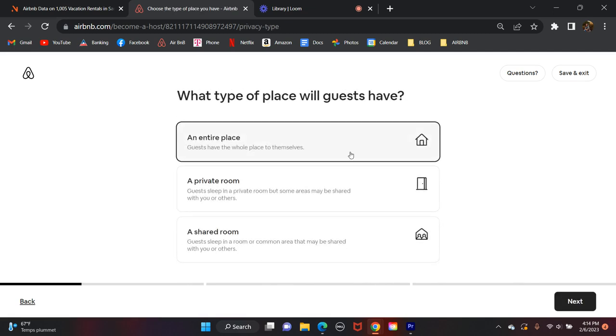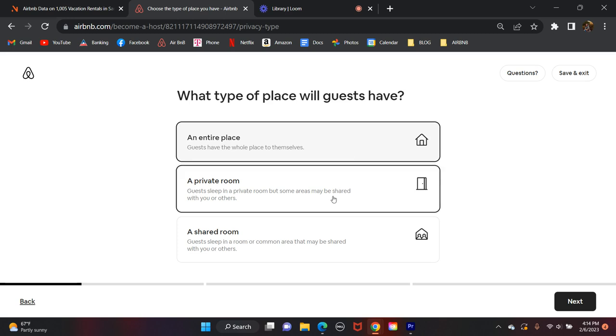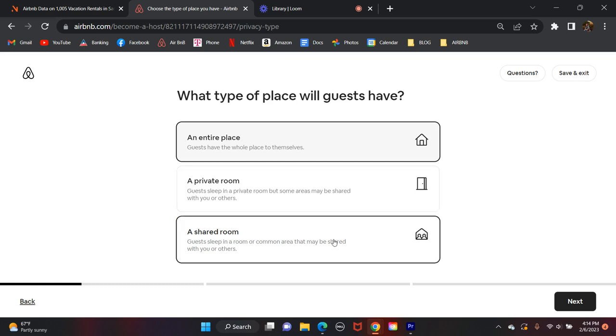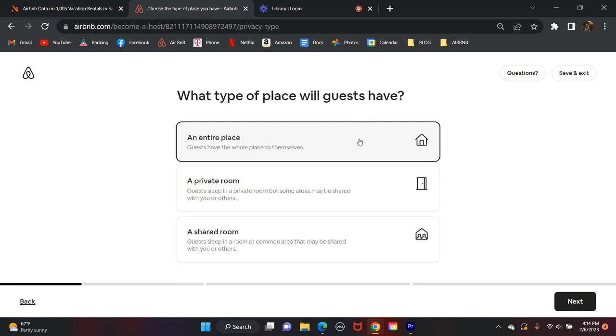And now, is this property an entire place? Meaning when the guest stays, they have the entire place to themselves. You're not present. You have another property that you stay at. Or is it a private room? Meaning that the host or yourself is going to be at the property, and this person has a private room. Whether they have private access or maybe they share a kitchen, things like that. But they'll know that based on if it's a private room, you or the host is actually going to be there. And then a shared room, of course, think of something like a hostel where they're sharing a room with other guests, not with you, the host. So let's select entire place.